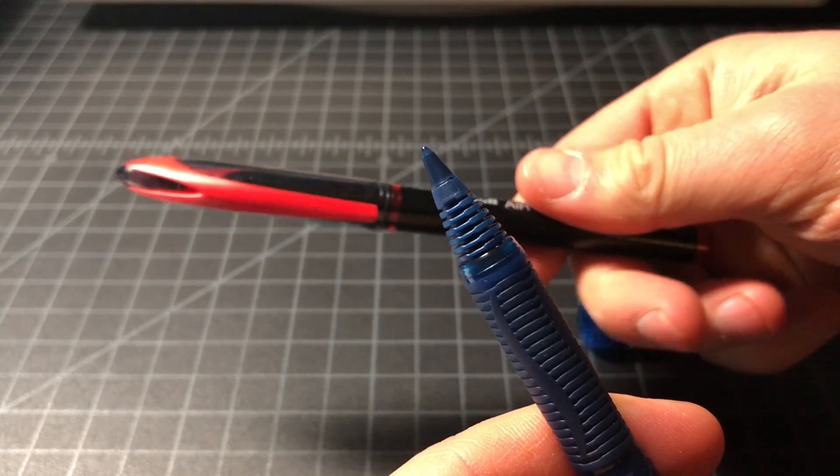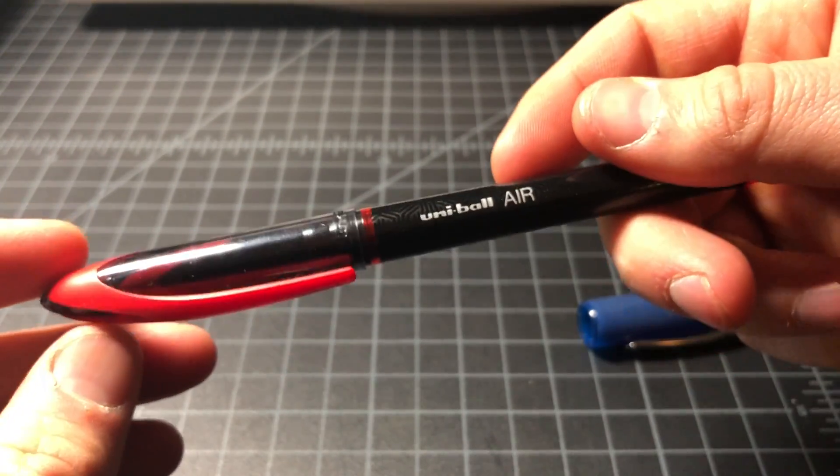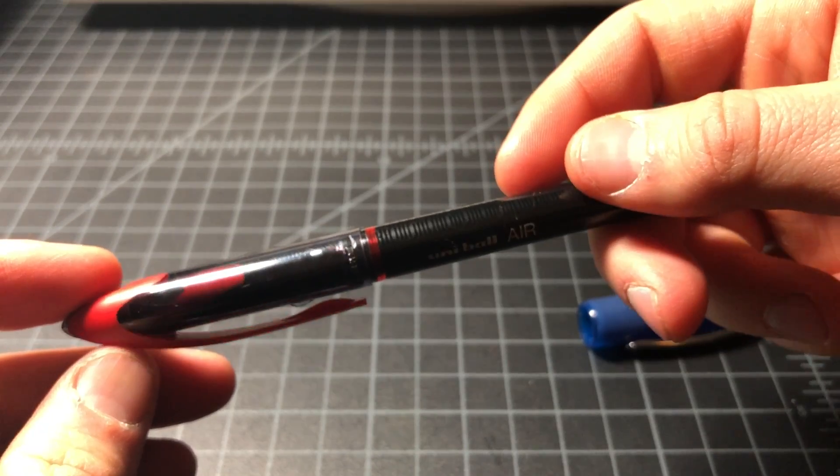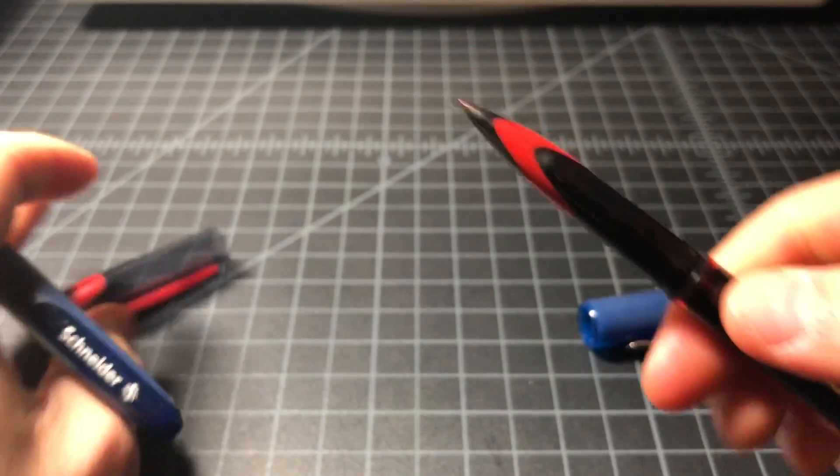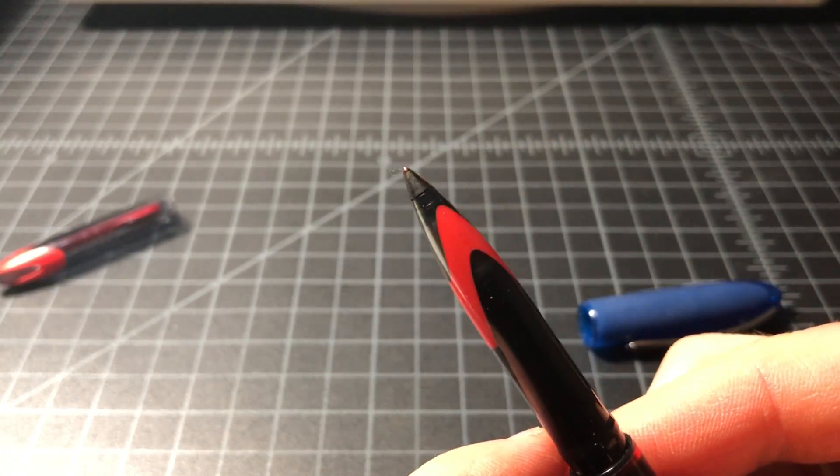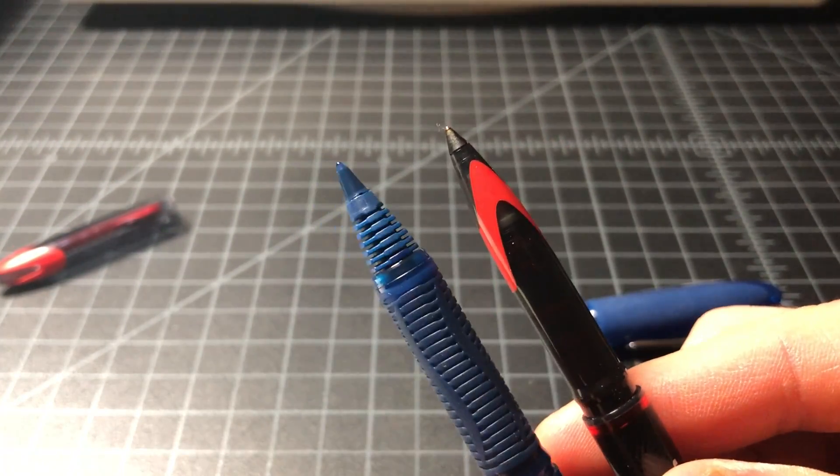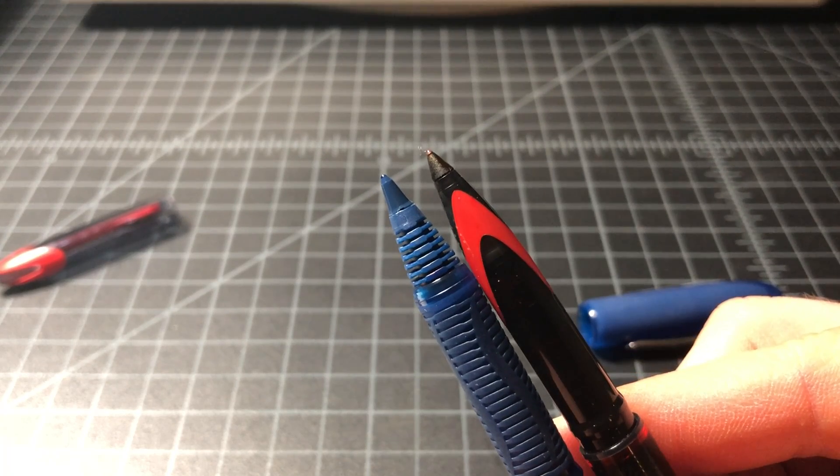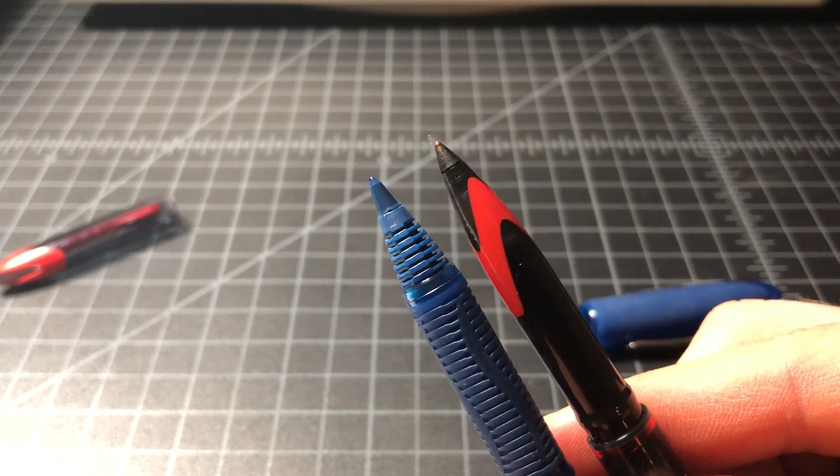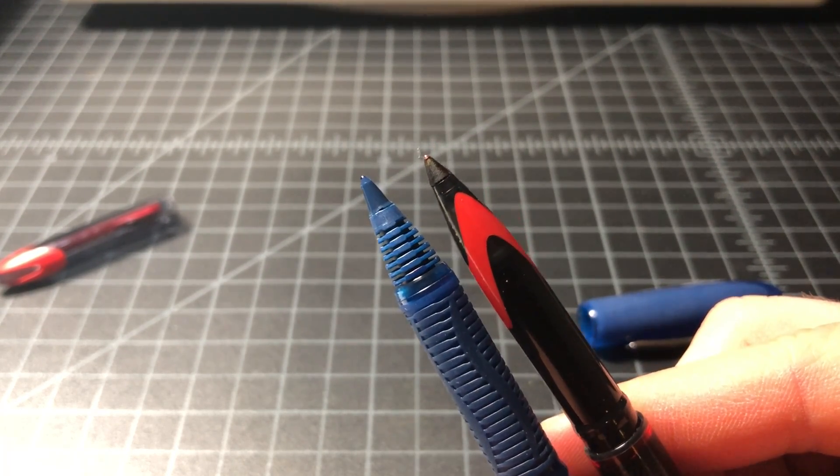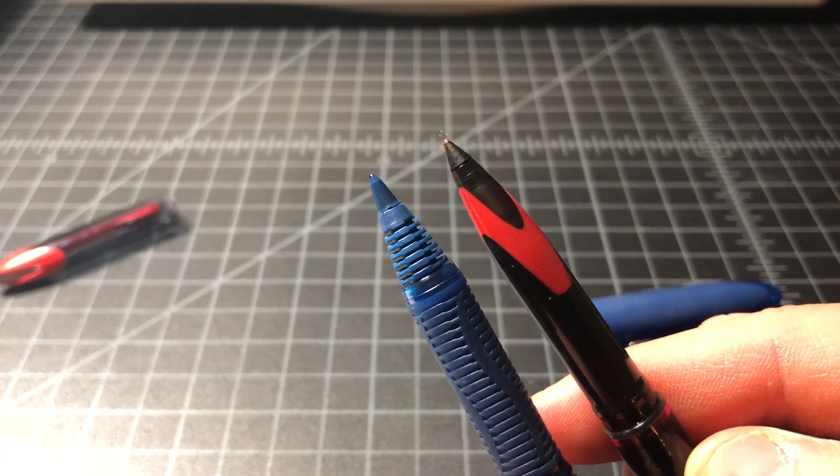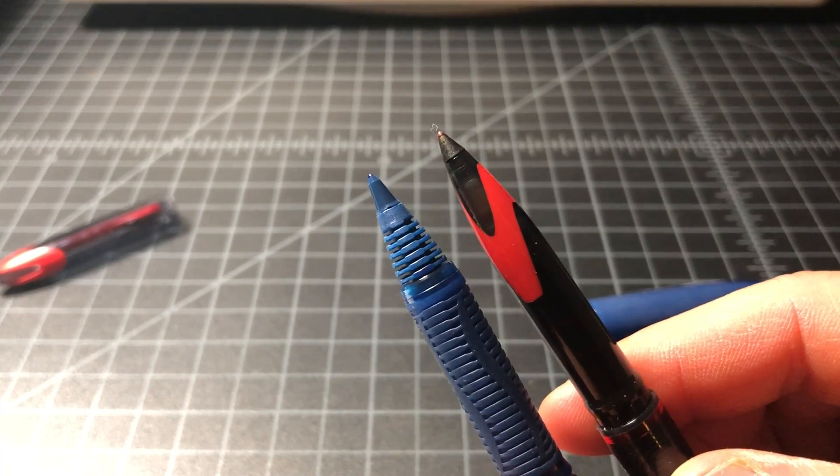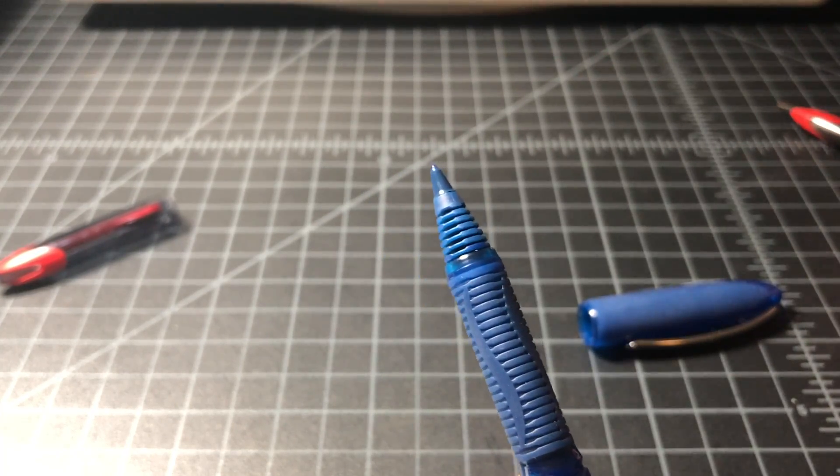This pen actually reminds me a whole lot of this Uniball Air. We can see here, they have that sort of similar look to them, and like similar tapering. And they actually write fairly similarly.